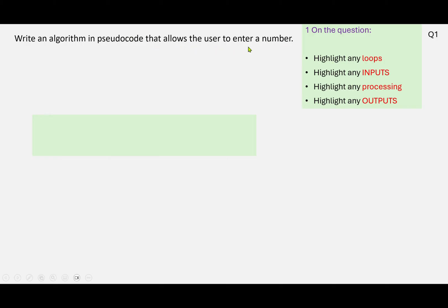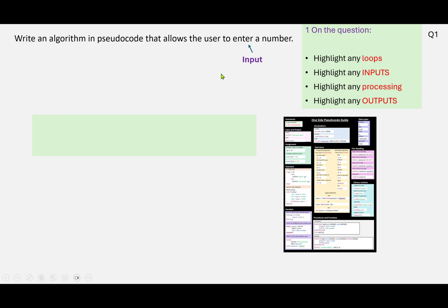We do have an input: enter a number. So I'm going to mark that up here. There's no processing and there's no output, so it's a fairly basic algorithm here. And if you couldn't think of the pseudocode for doing an input, we can look on this sheet.